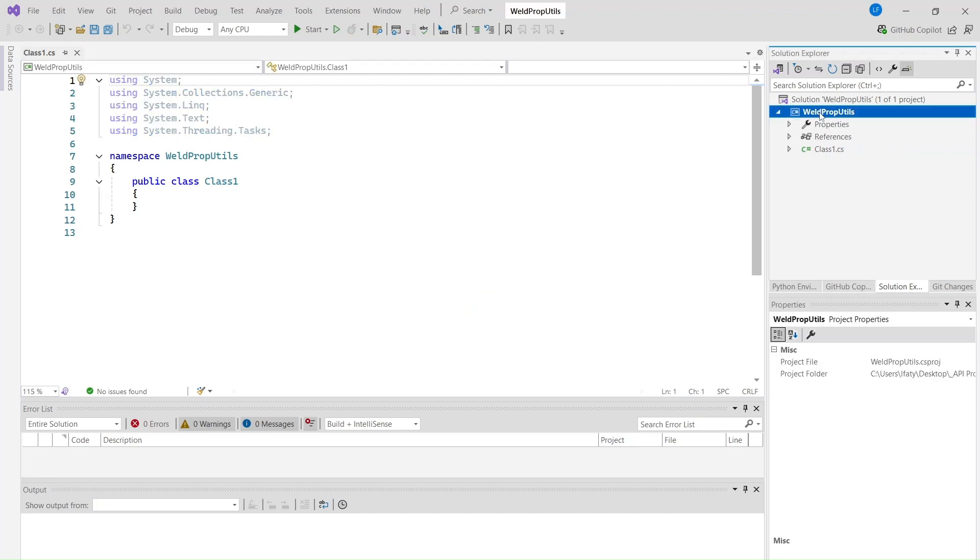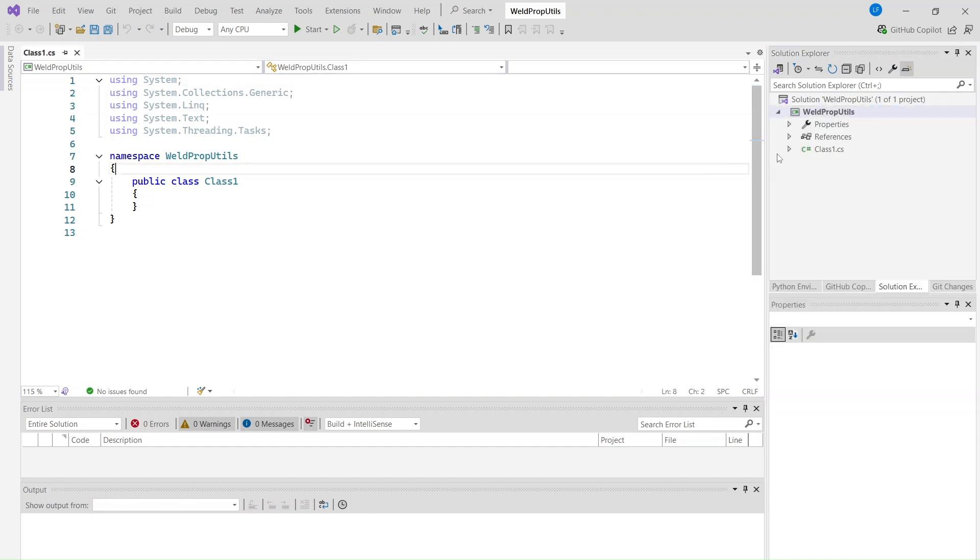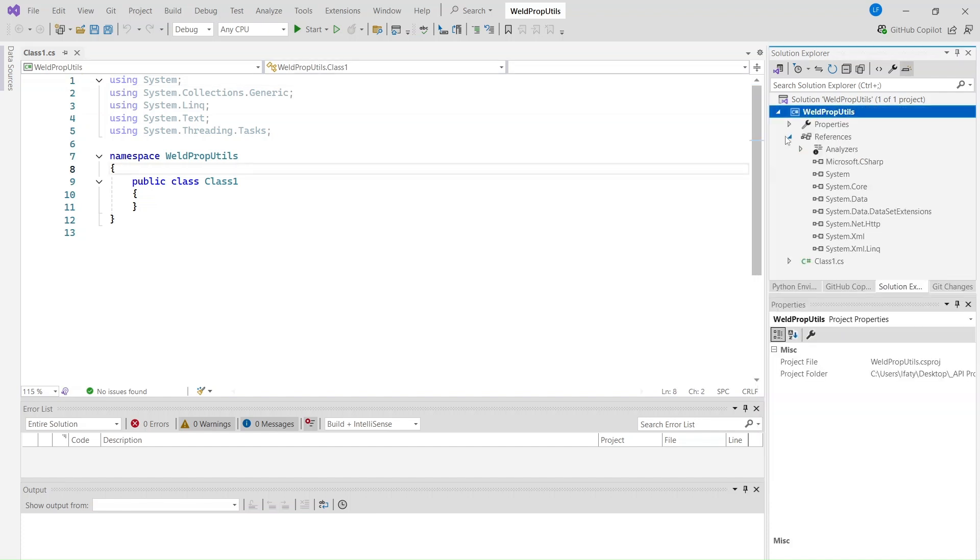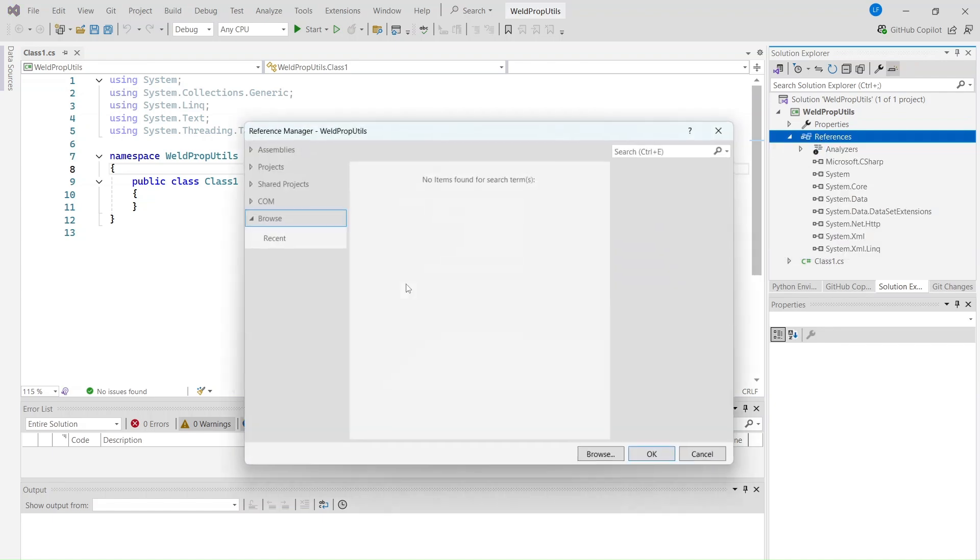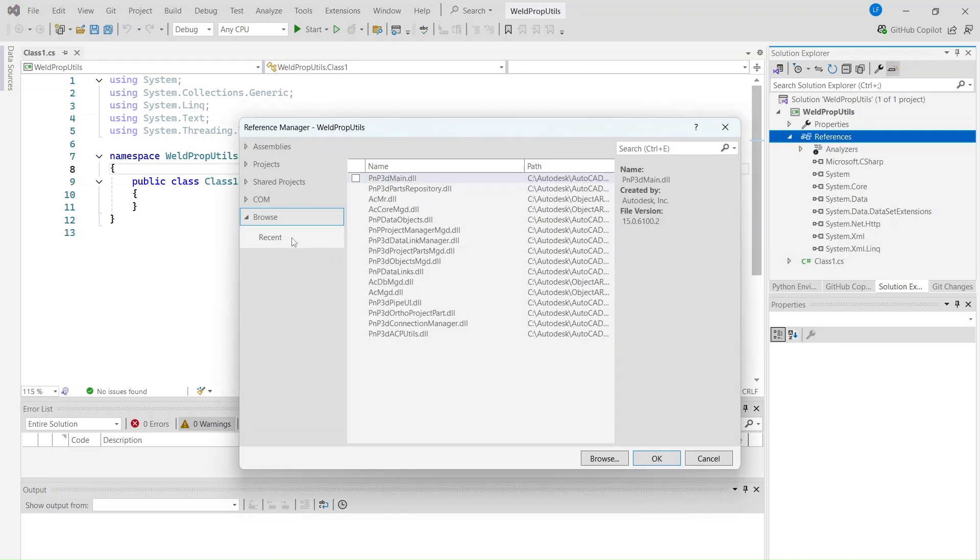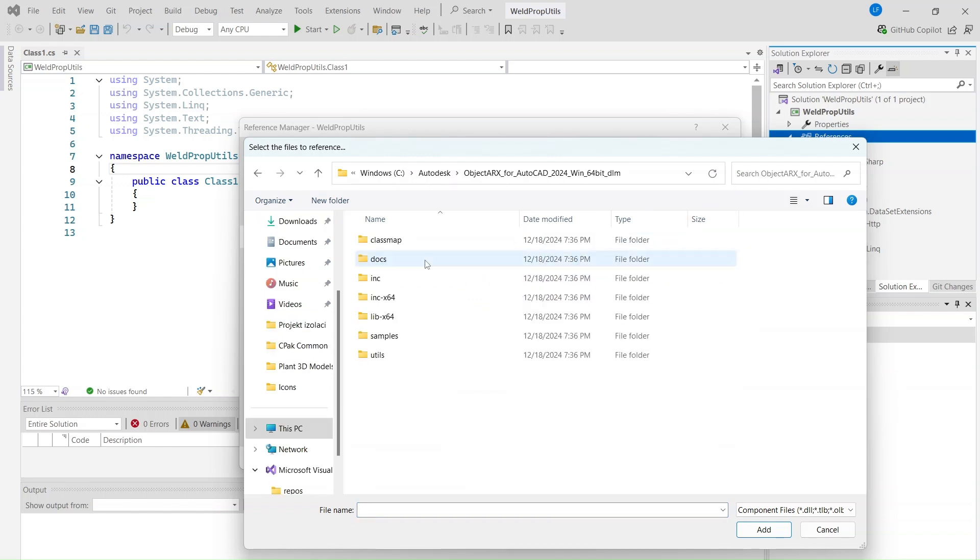Next, we need to add the necessary references for AutoCAD and Plant3D. Right-click on the project in Solution Explorer and choose Add Reference.